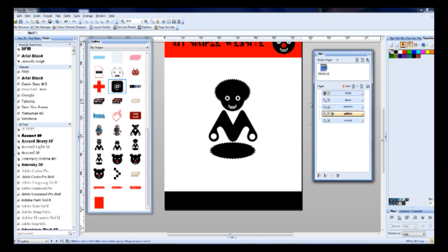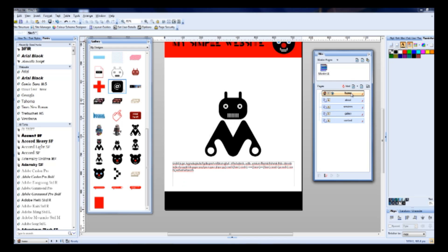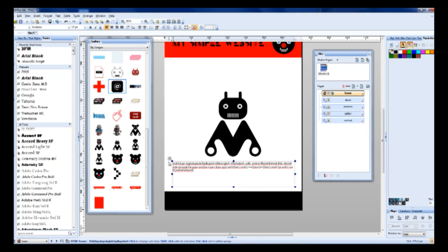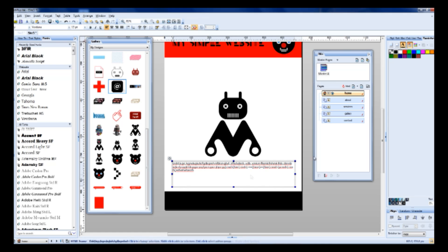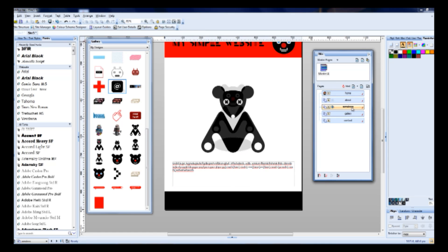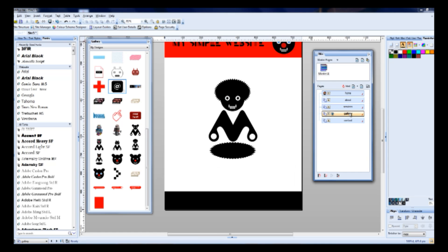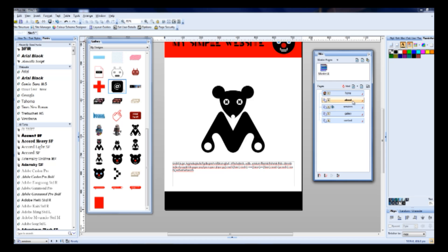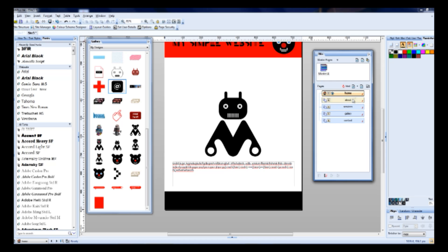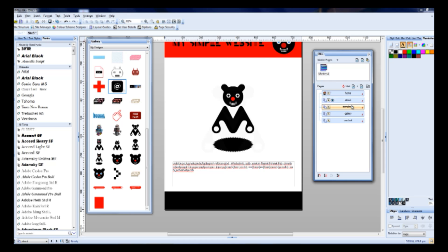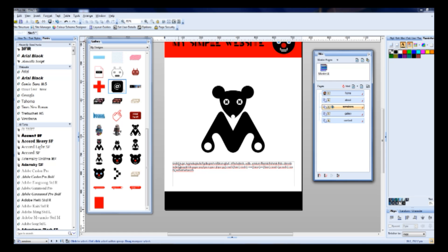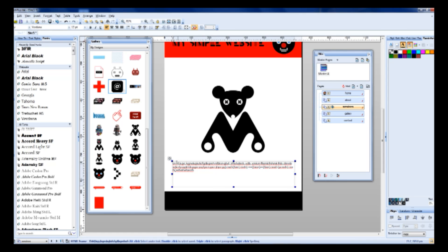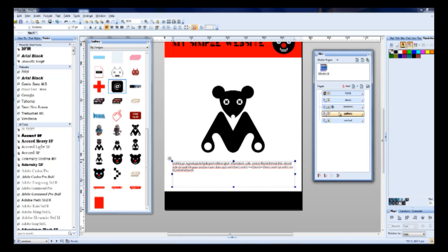Ctrl-Alt-V means paste in place, so if you copy this element from this position on every subpage, this window will be in the same place.